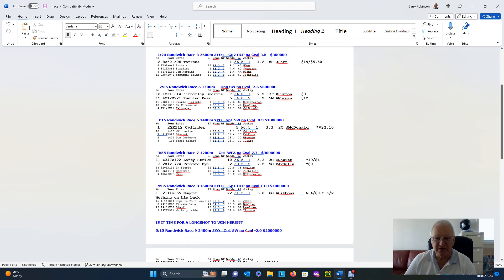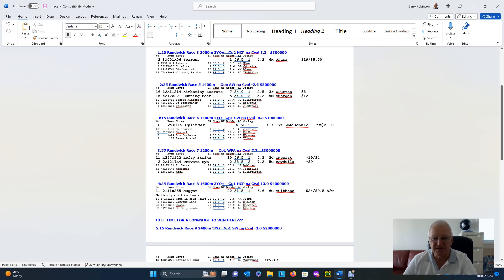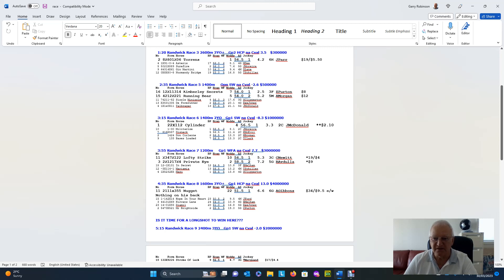In Randwick race three, 2,600 metres, Torrens ran a good race last start, wasn't beaten far in finishing sixth. And I do believe it'll be a bit of a good chance today, especially on an each-way basis, $19.50. Our rating, $4.20. But as you can see by these, plenty of other chances, okay?